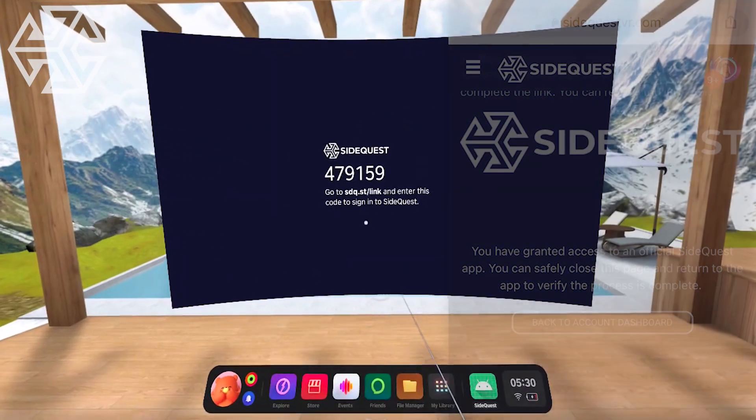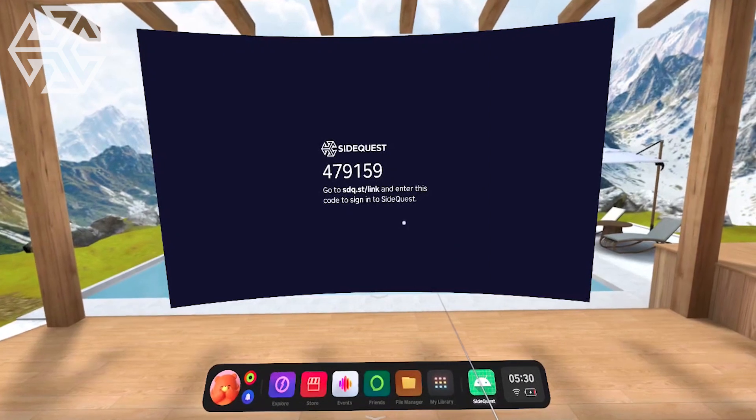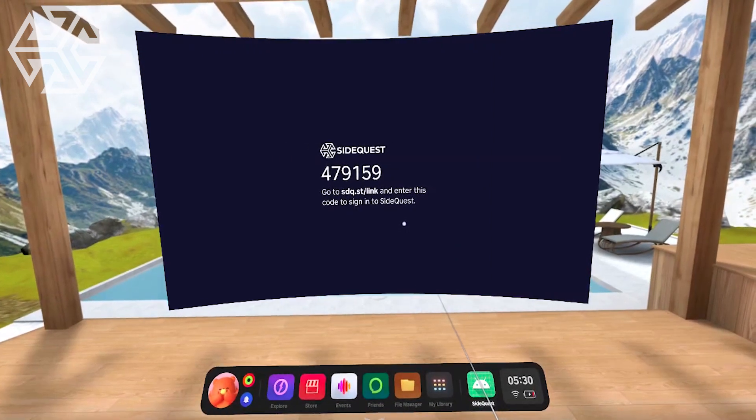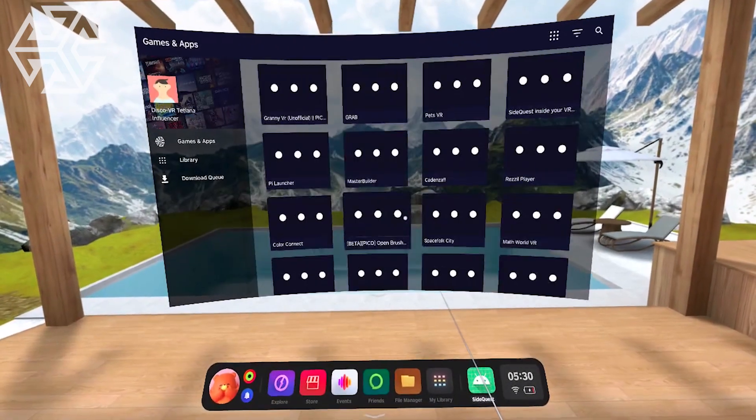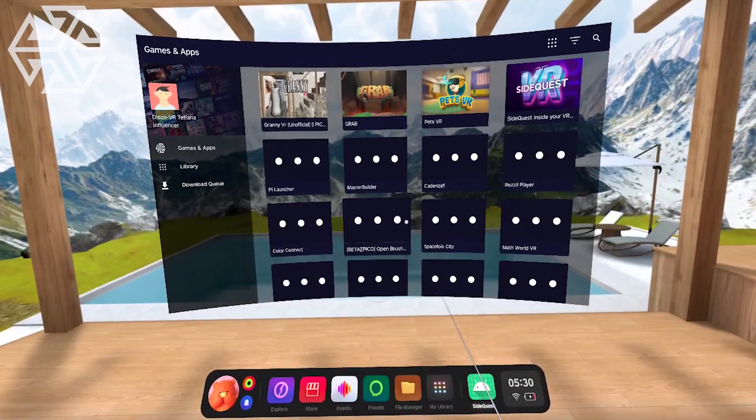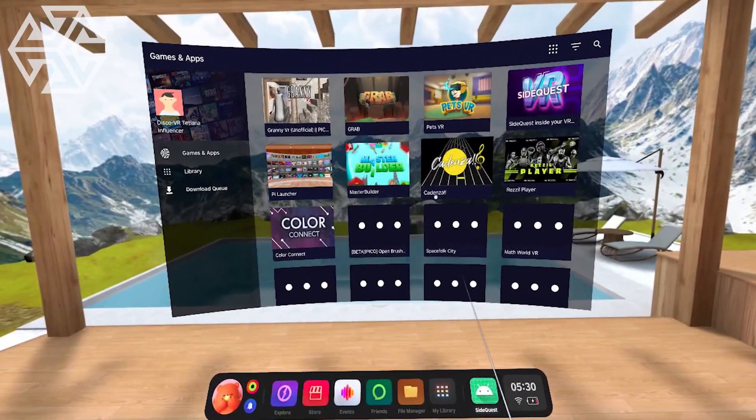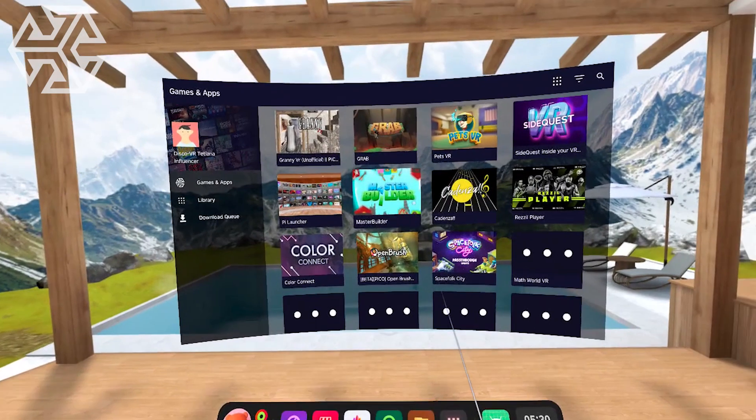It will take another few seconds for the VR app to recognize the changes, and then SideQuest games will load, and you will be able to browse away.